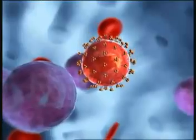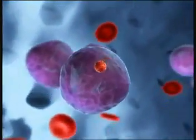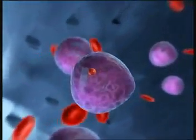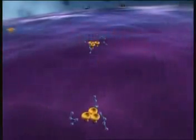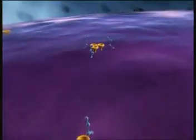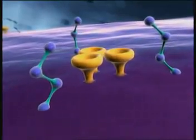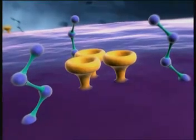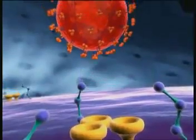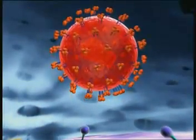Step one is the infection of a suitable host cell, such as a CD4-positive T lymphocyte. Entry of HIV into the cell requires the presence of certain receptors on the cell surface: CD4 receptors and coreceptors such as CCR5 or CXCR4. These receptors interact with protein complexes which are embedded in the viral envelope.